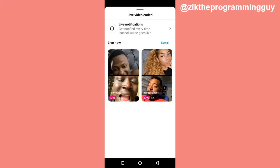Hello guys and welcome back to today's video. My name is Zeke, the programming guy. In today's video I want to quickly show you how to request to join someone's Instagram live stream. It's very simple.